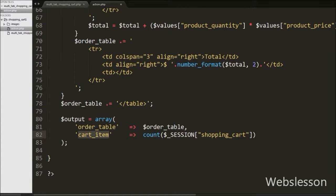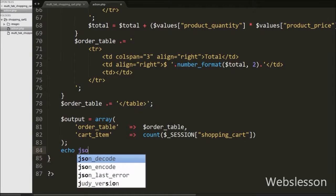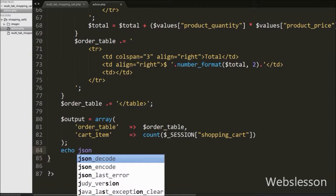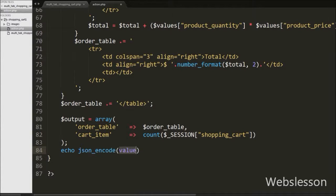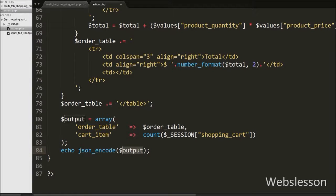Now we want to send this data to the AJAX request in JSON format, so we write an echo statement with the json_encode function passing the $output variable. This function will convert the PHP array into a JSON string and send it to the AJAX request.